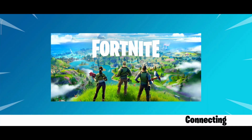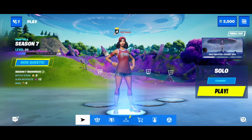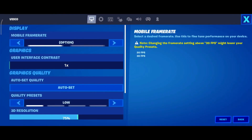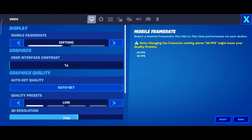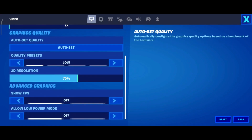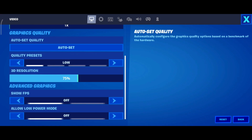Now open up Fortnite and wait for it to load. To confirm the method worked, go to Settings and check if you see the 'Mobile Frame Rate' option — if you see it, it worked. Important disclaimer: do not change the mobile frame rate or it won't work anymore. Also do not change your quality preset, but you can still change your 3D resolution.